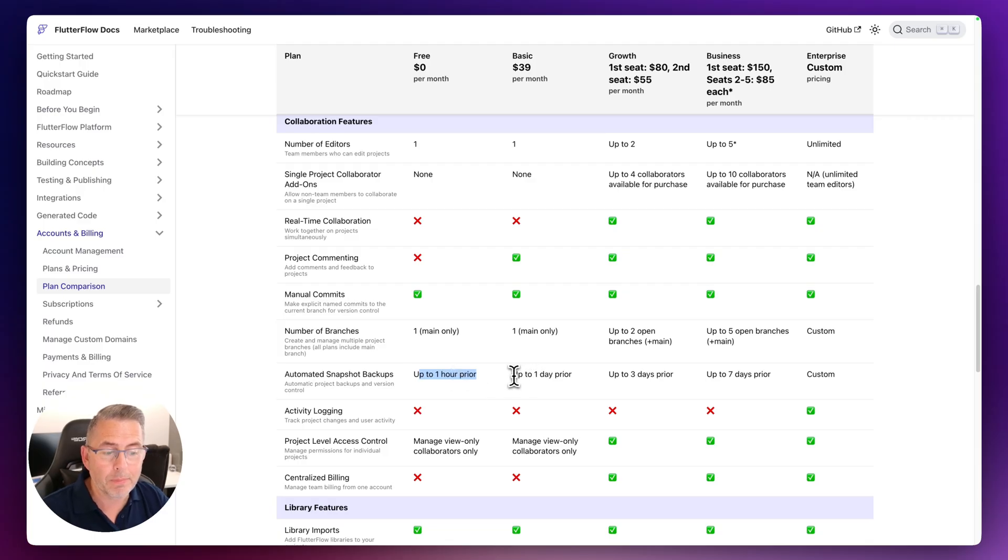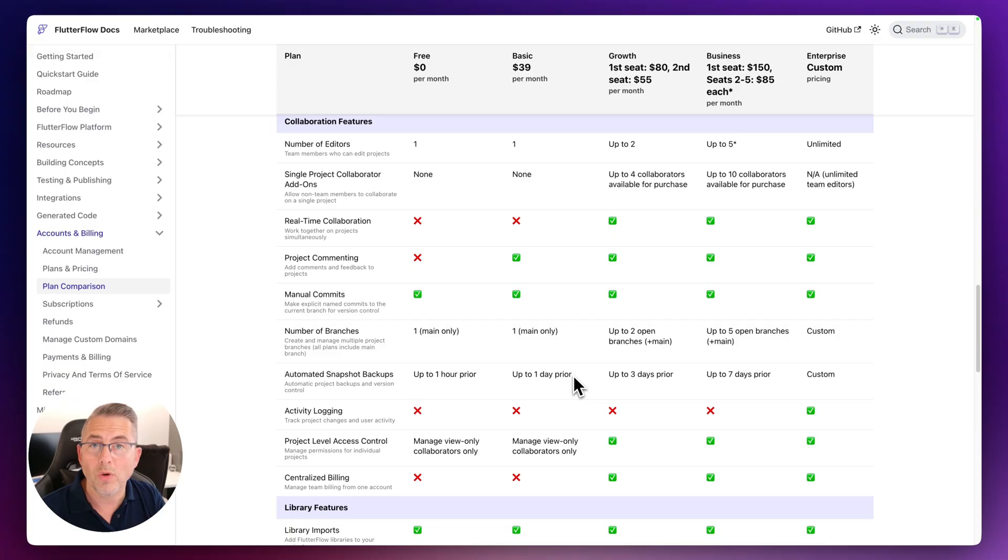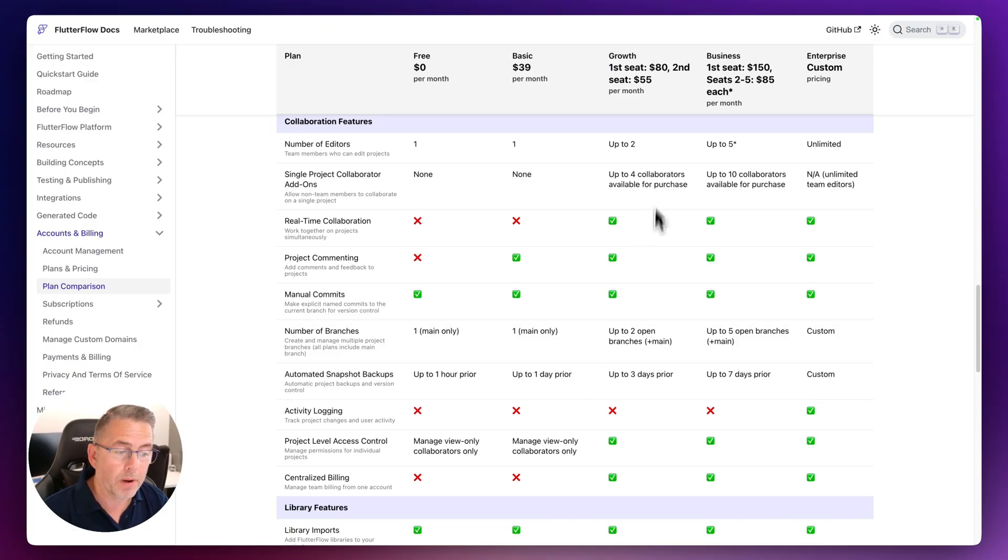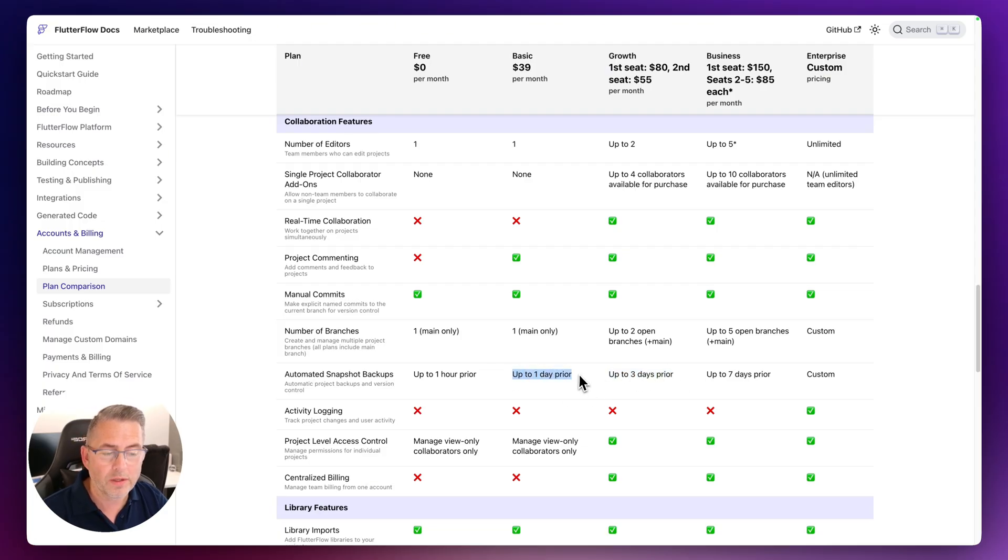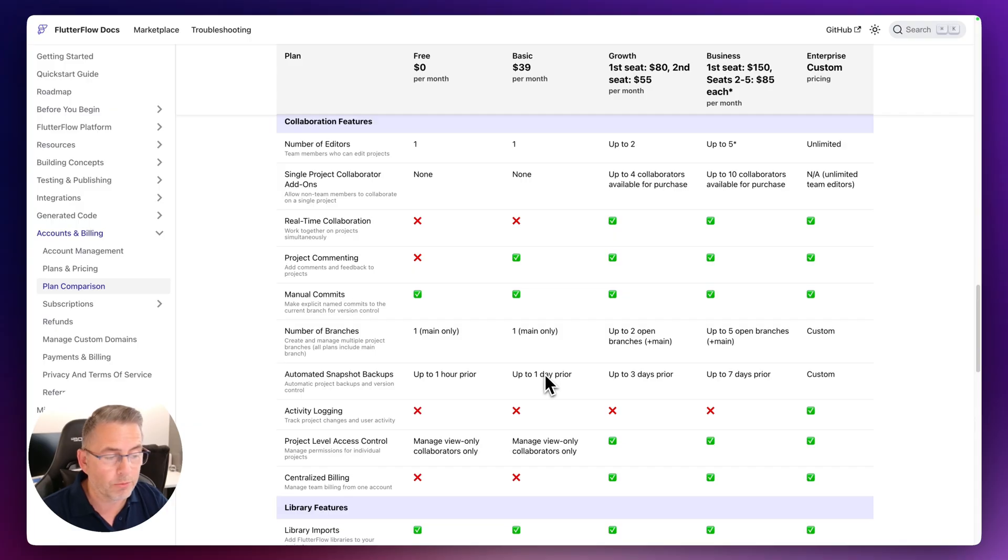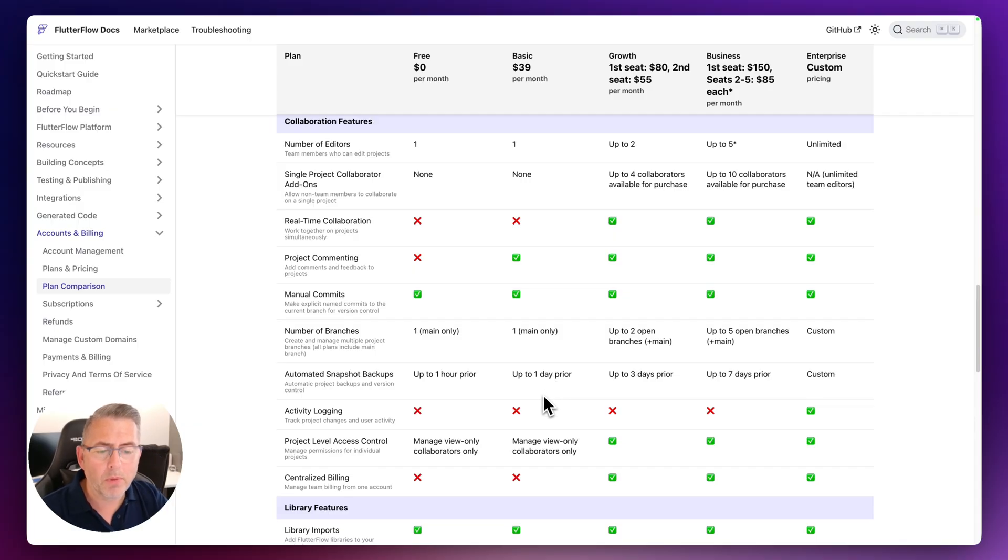Now the basic plan is now only going to be the one day, which is the equivalent to what you have right now. Of course if you're in the growth plan, then that's up to three days, that should be more than enough. And I think for most projects, I think even one day is enough to get back for snapshots themselves.